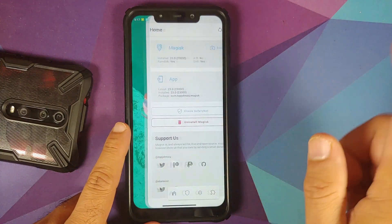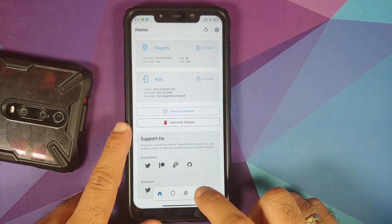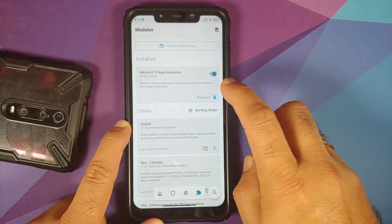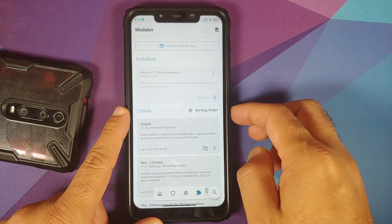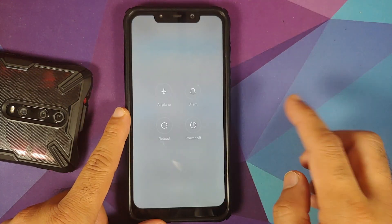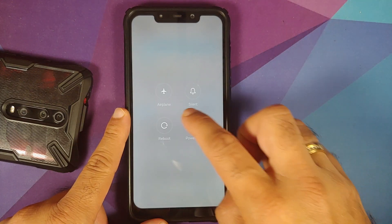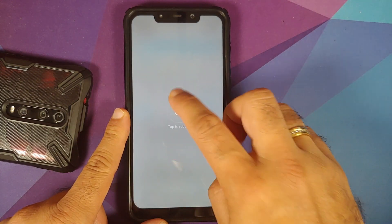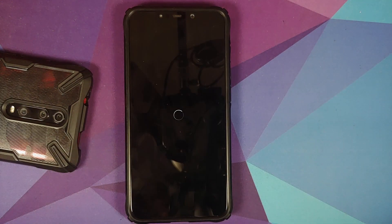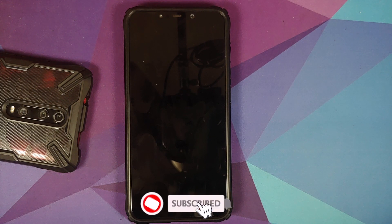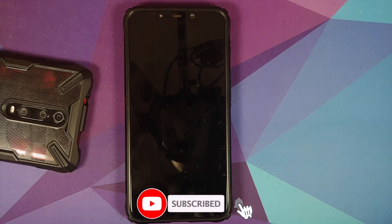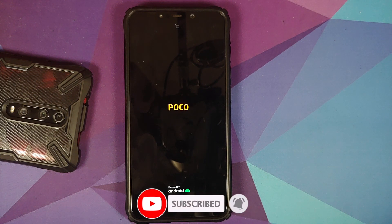Do note: in case you run into a boot loop caused by this Magisk module, we do have a fix showing you how to recover from a boot loop caused by a Magisk module, and that video can be found in the description.